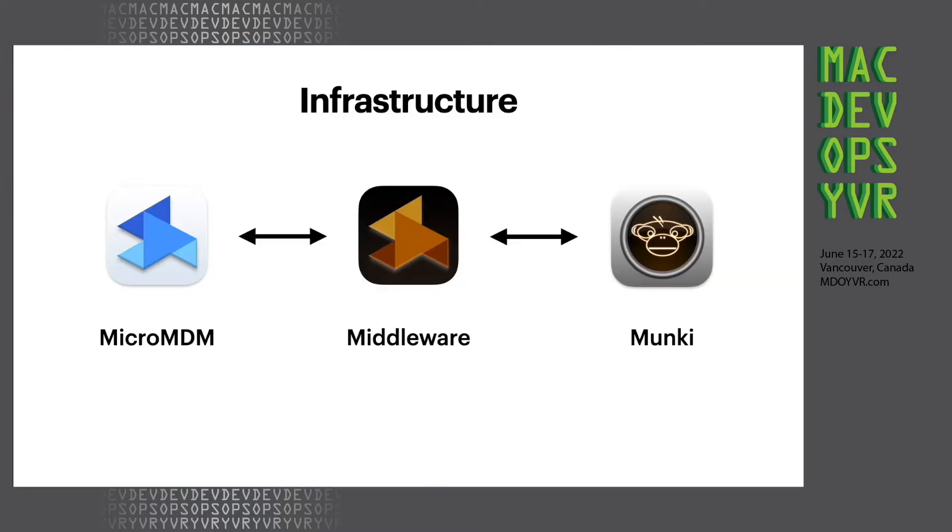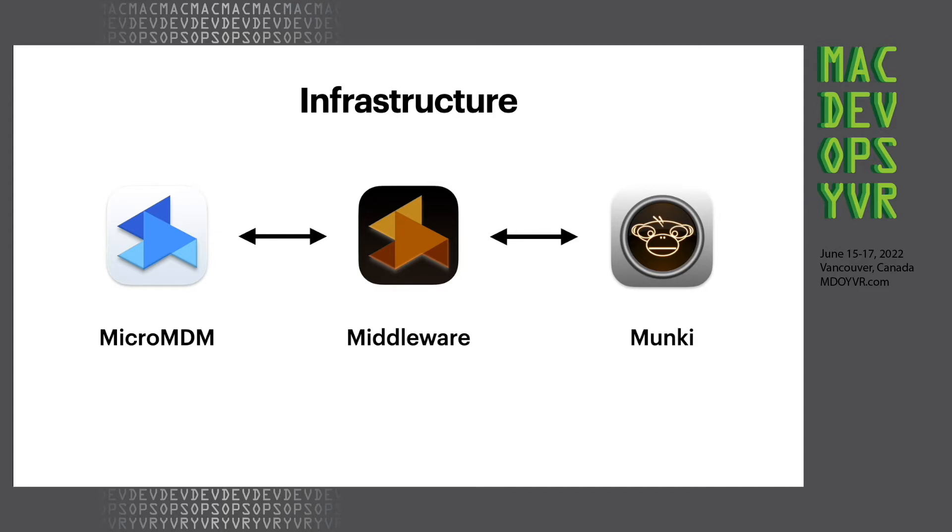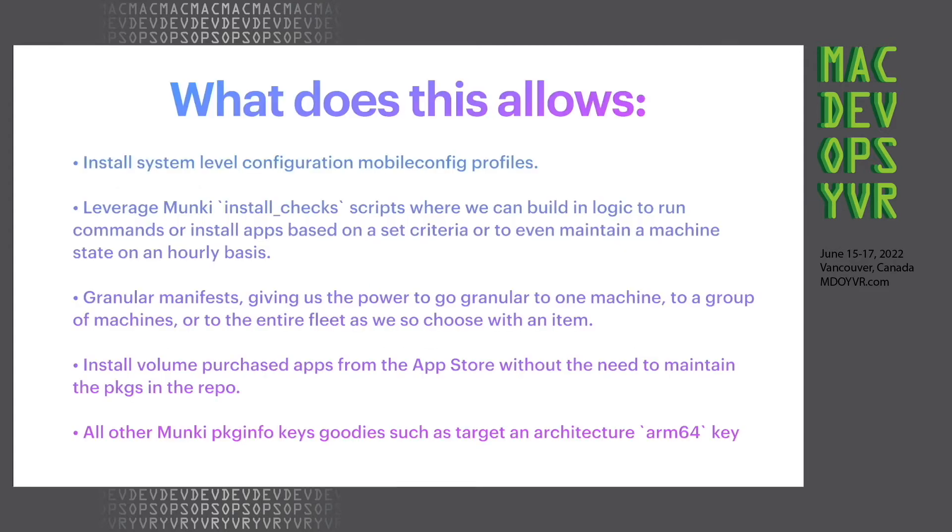So this is what the structure looks like. We have an MDM on one side, we have Monkey, and then we're using a middleware to have the communication happen with certificates and some basic auth. I'm using micro MDM, but really any MDM that has API calls can do this.